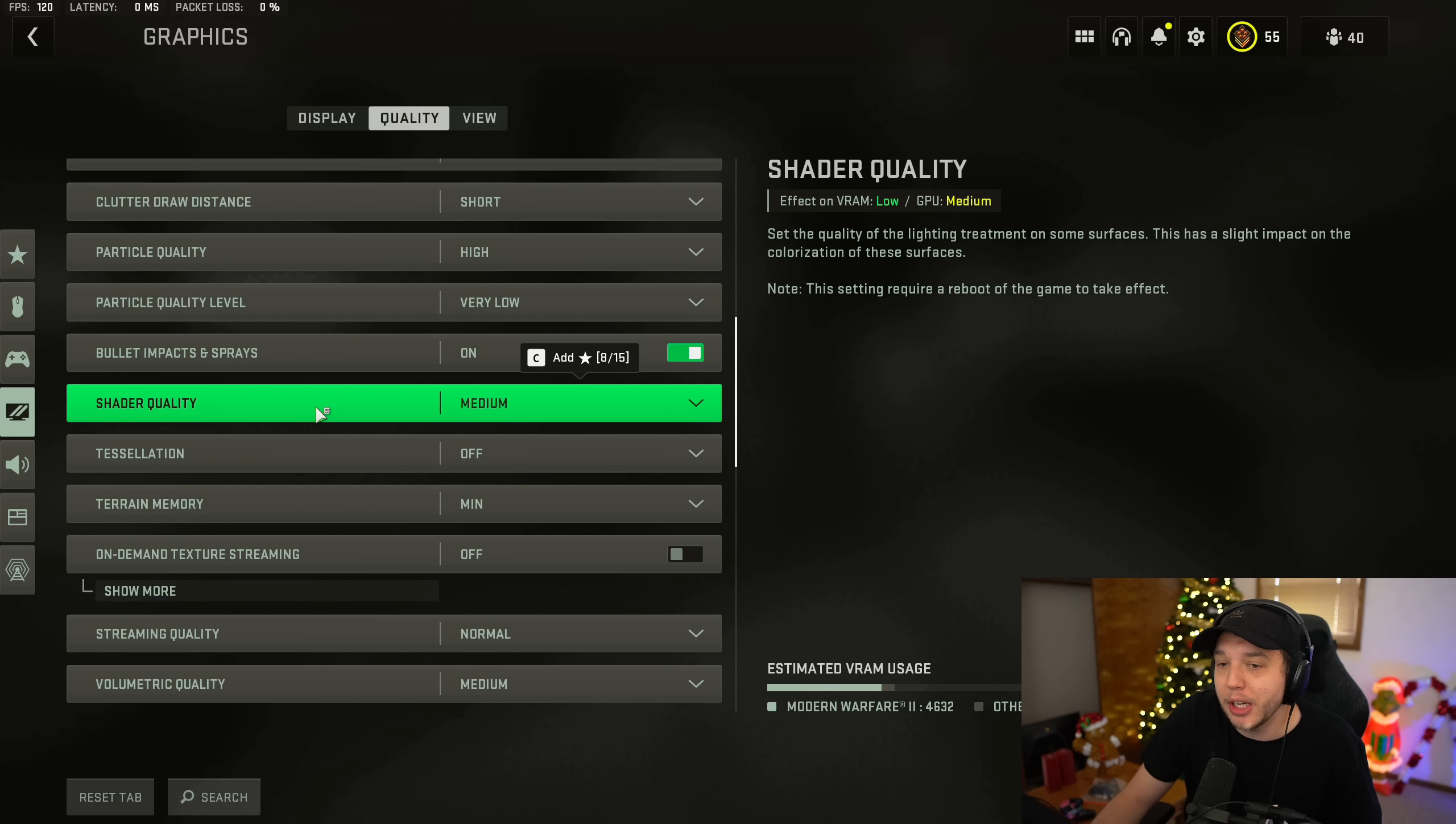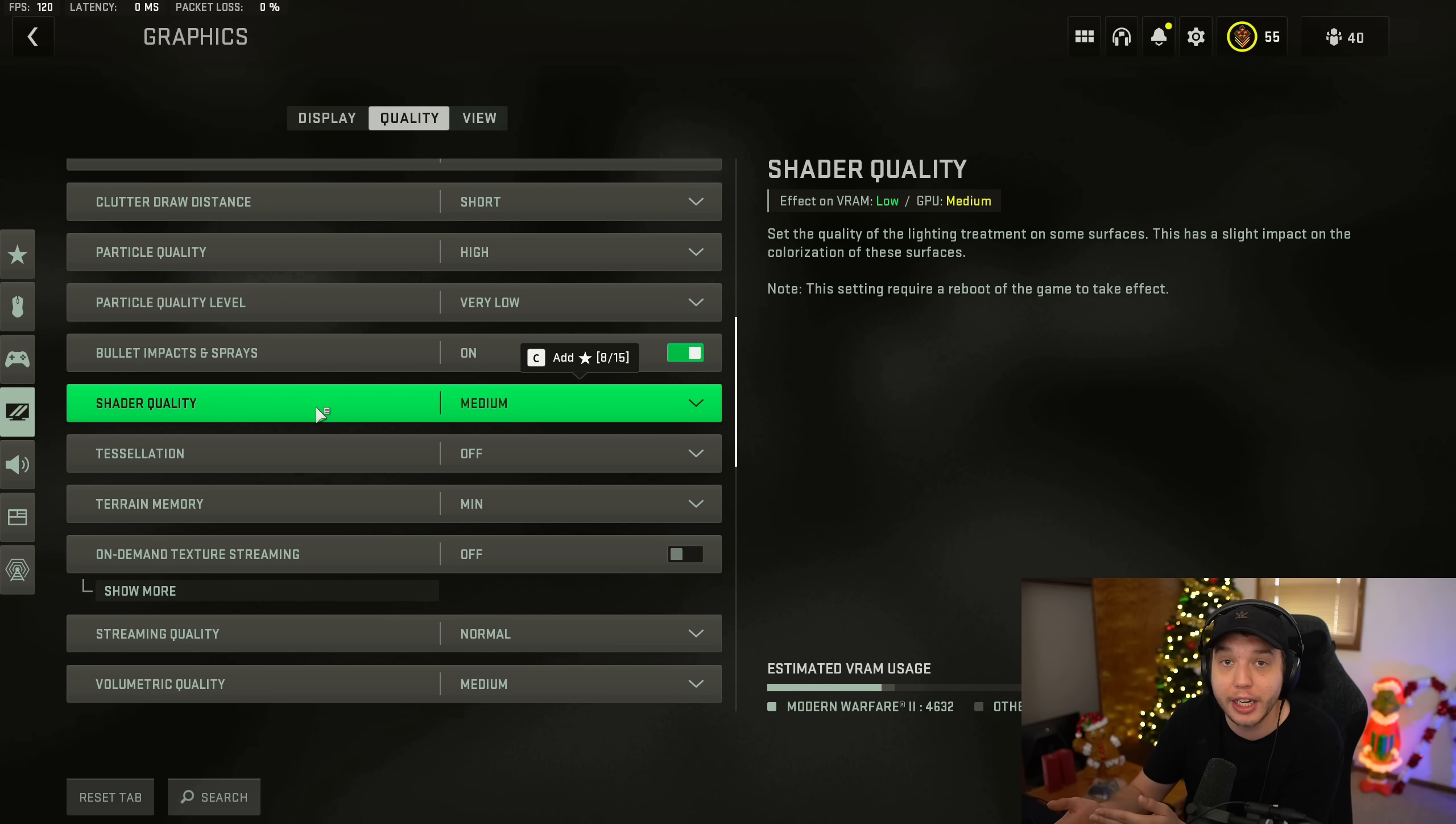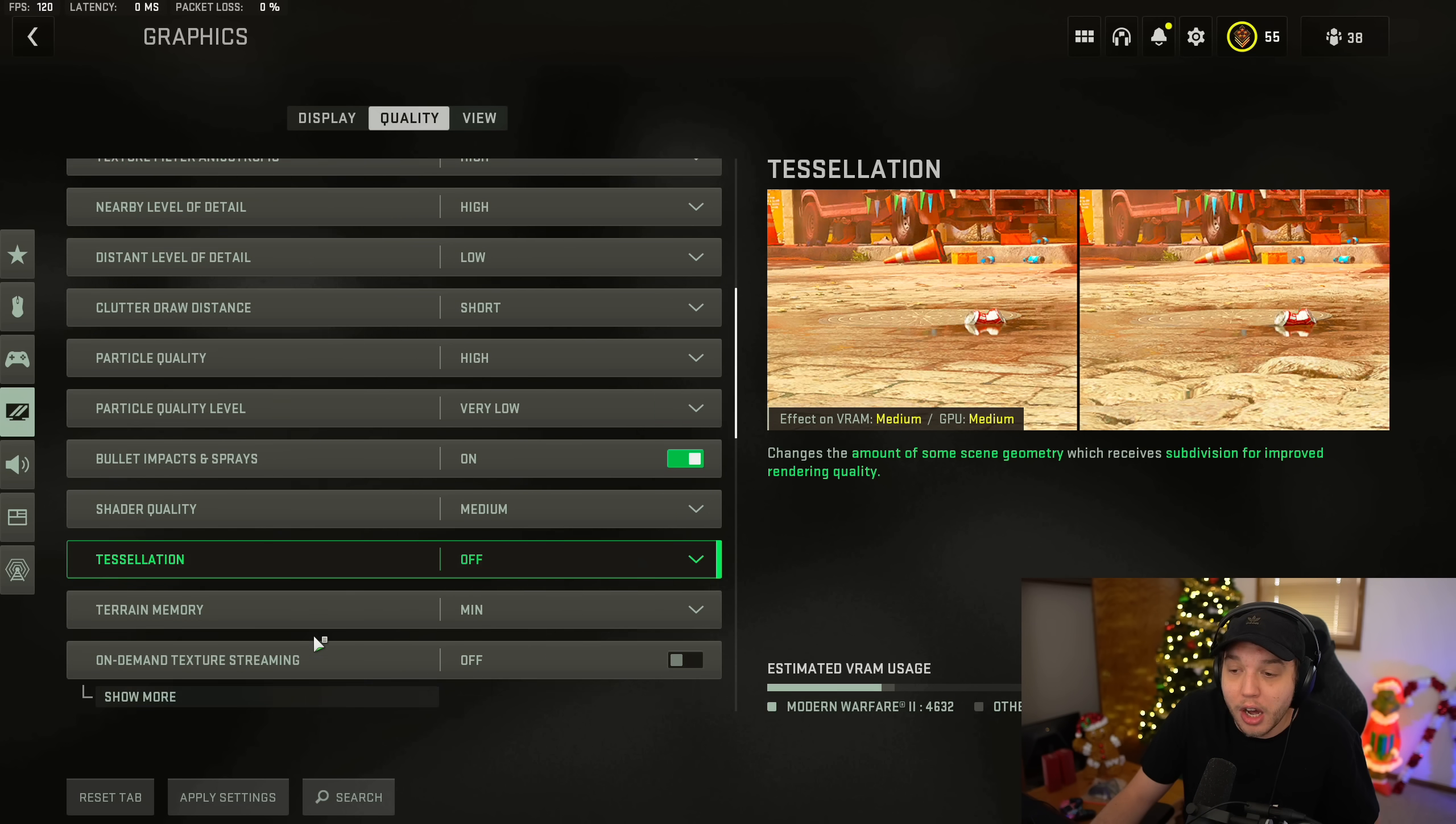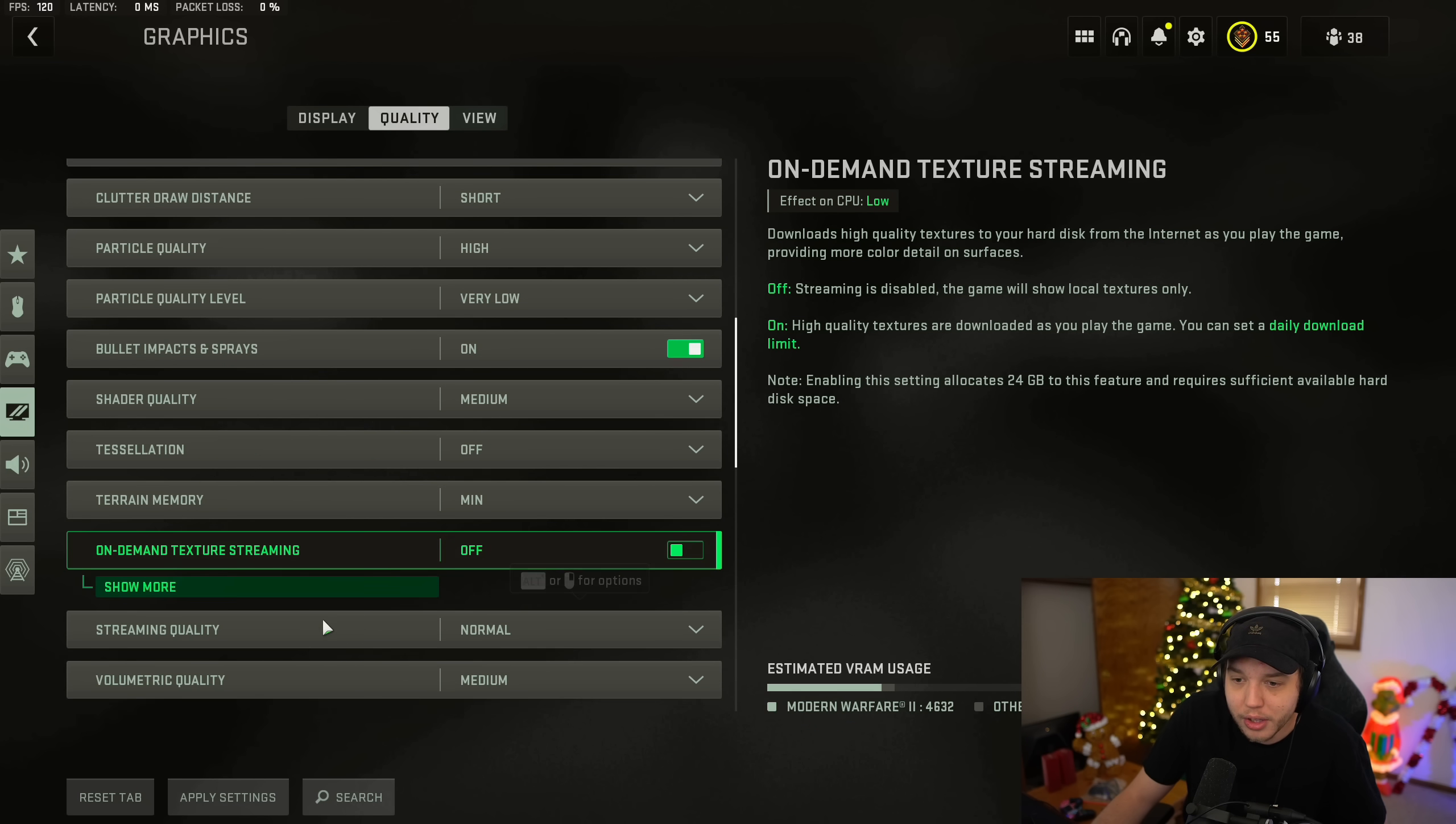One thing I should mention about shader quality is you will have to reset your game for the setting to take effect. So once you're done with all the settings here, make sure you reset your game. And then shaders are going to have to reinstall. So just make sure you let that go through. And then tessellation, we have this turned off. Terrain memory, we have this set to medium. And then on-demand texture streaming is turned off.